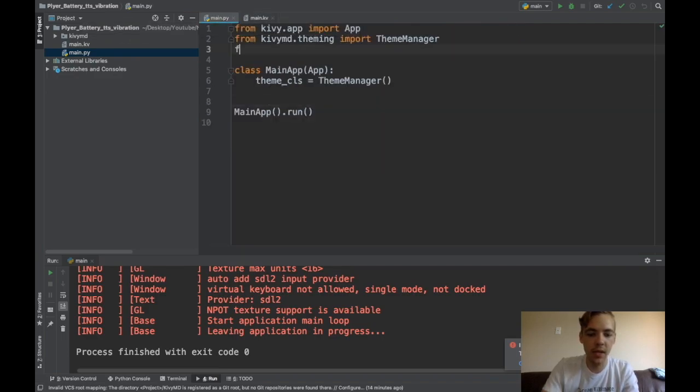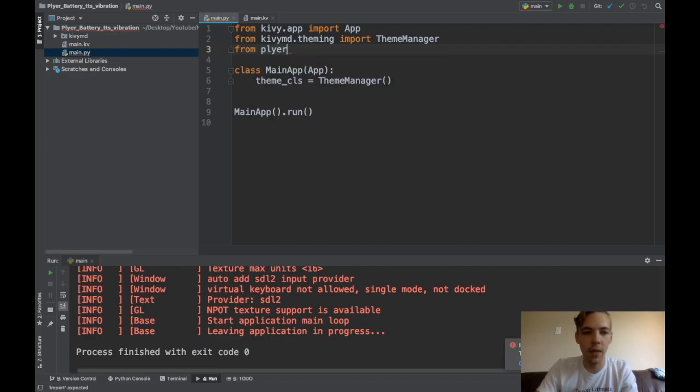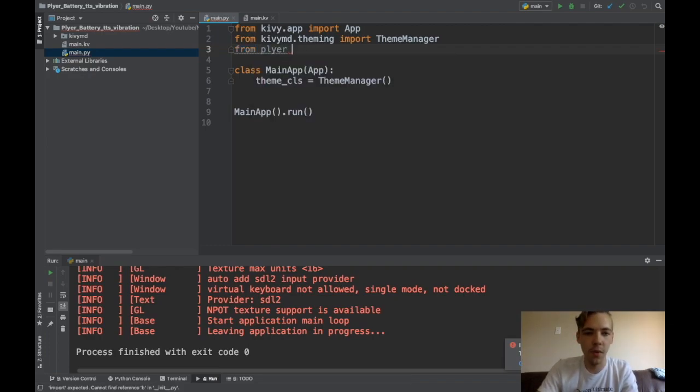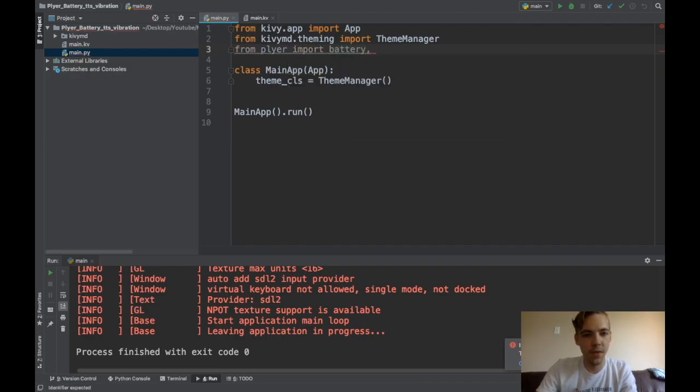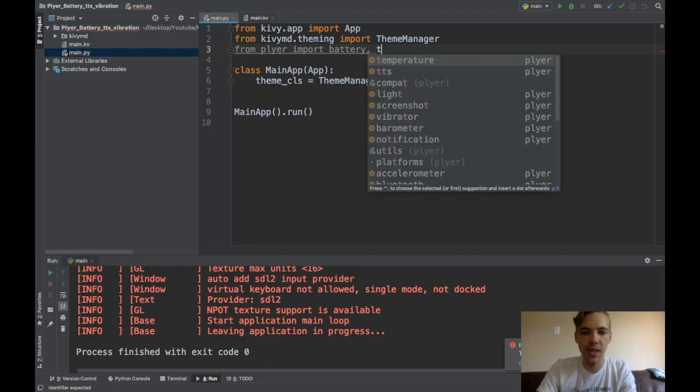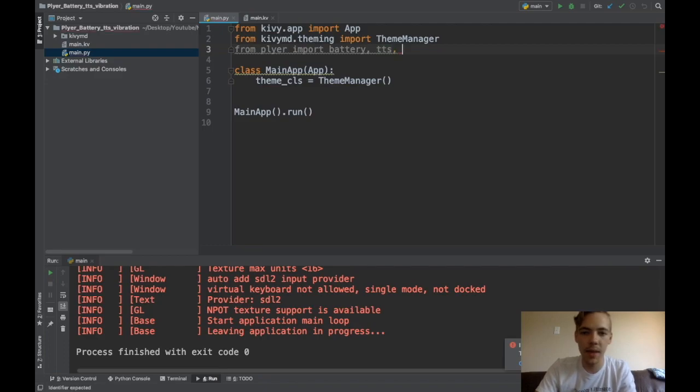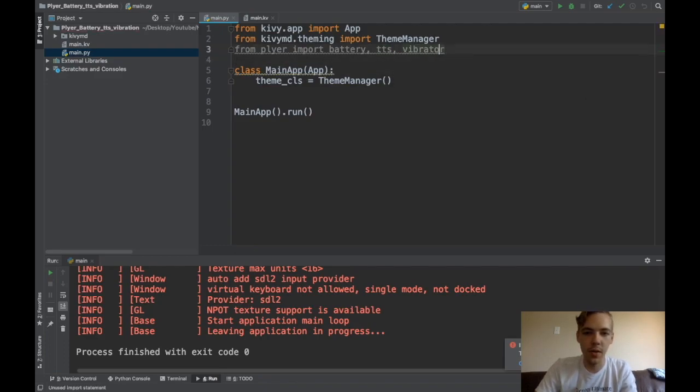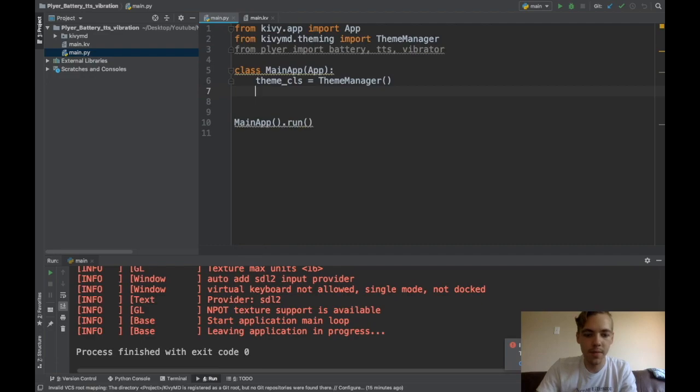And actually, the highlight of the video, of course, is the Plyer module. So I need to import the battery module. From Plyer, import battery. And then also, because I know what we're doing, I also want to import TTS, which stands for text to speech. And then also, vibrator. Okay, so text to speech lets my phone talk, pretty much. And vibrator lets it vibrate.